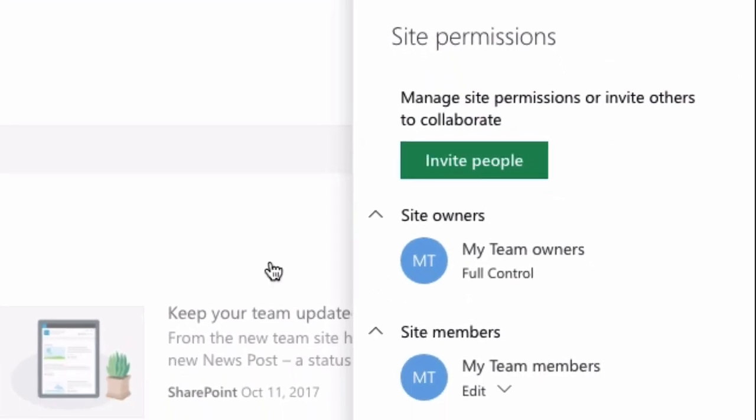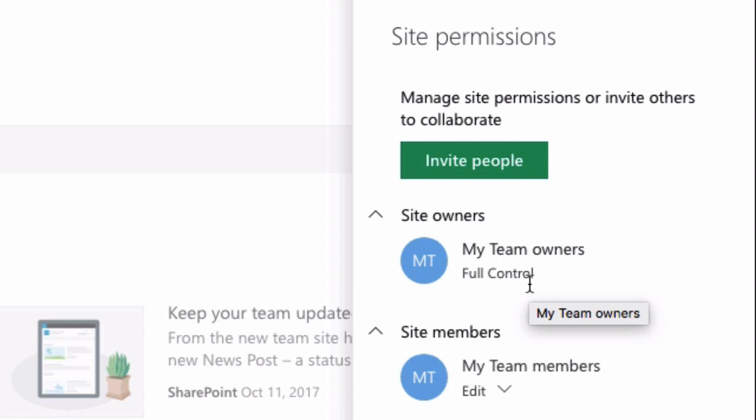Now the callout on the right hand side shows me two things. It allows me to invite new people and it also shows me which groups exist and what permissions they have. So you can see here I've got a site owners group that has full control. This means they can do anything they like to the site.